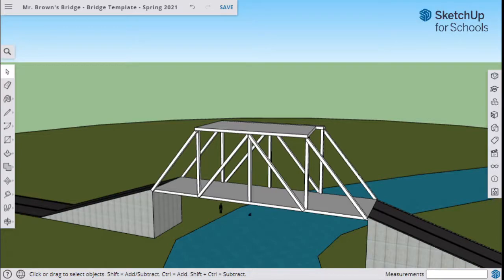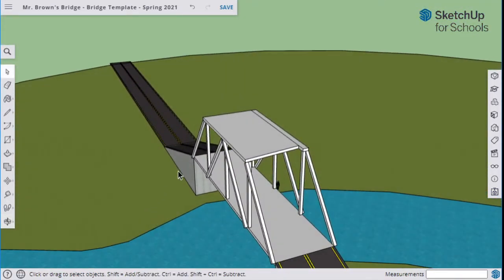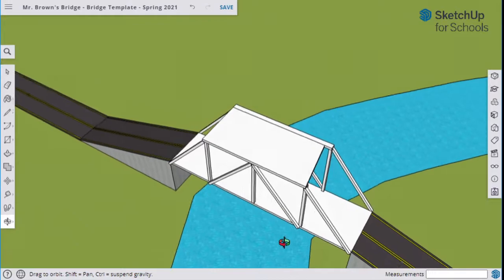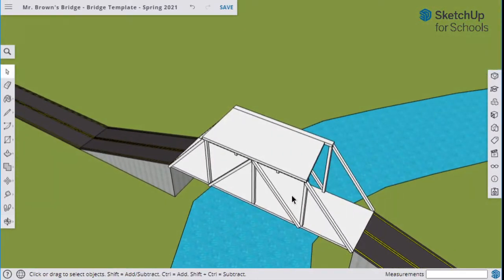This looks pretty good for our purposes, but if you're good with SketchUp and want to get more detailed with it, let's get more detailed.